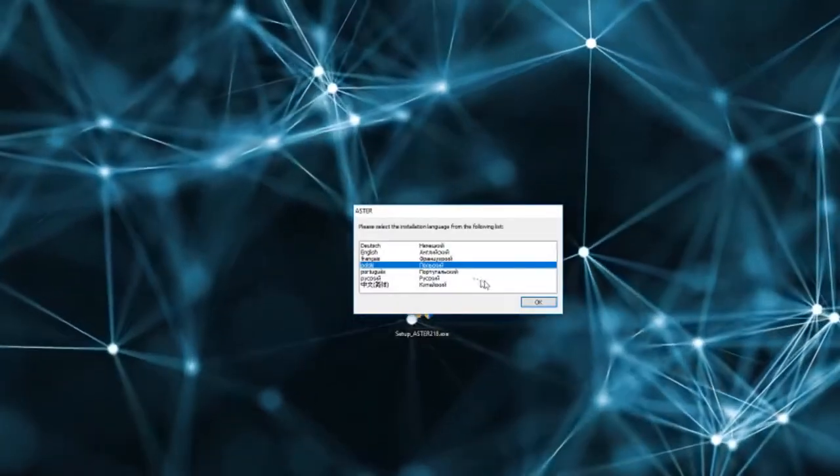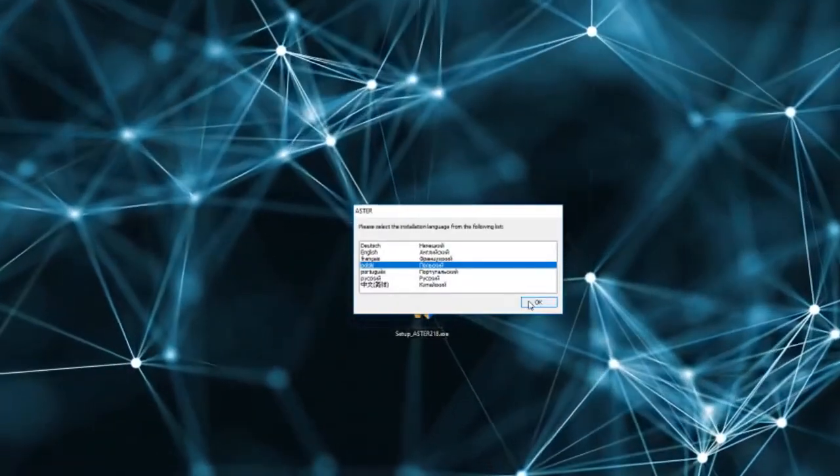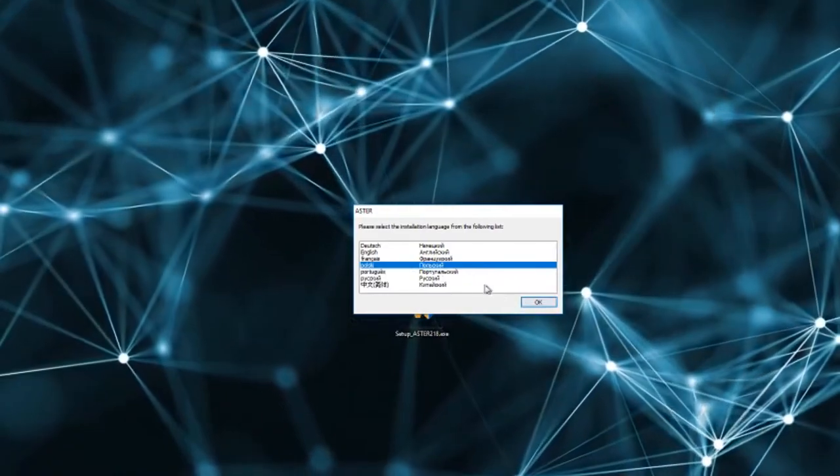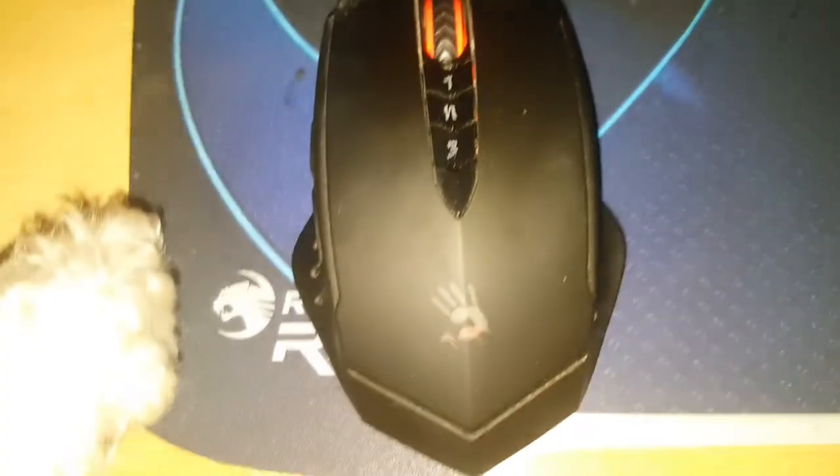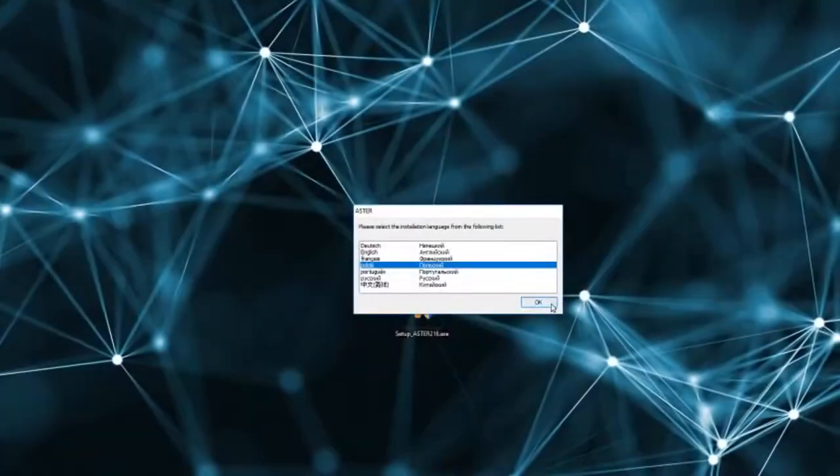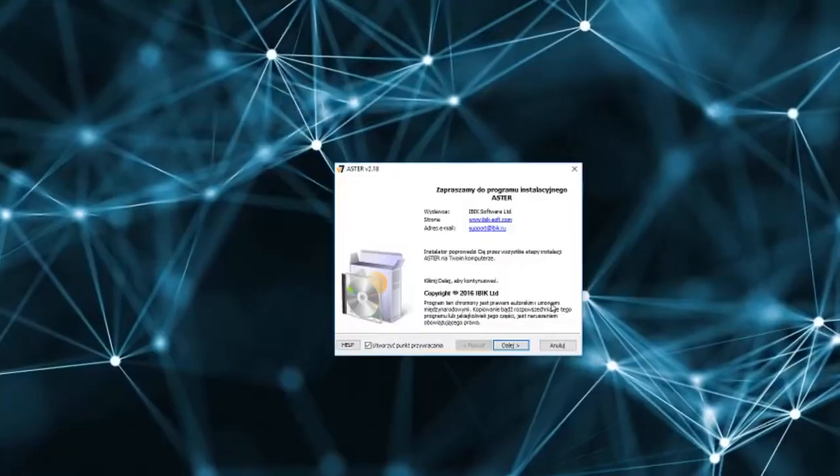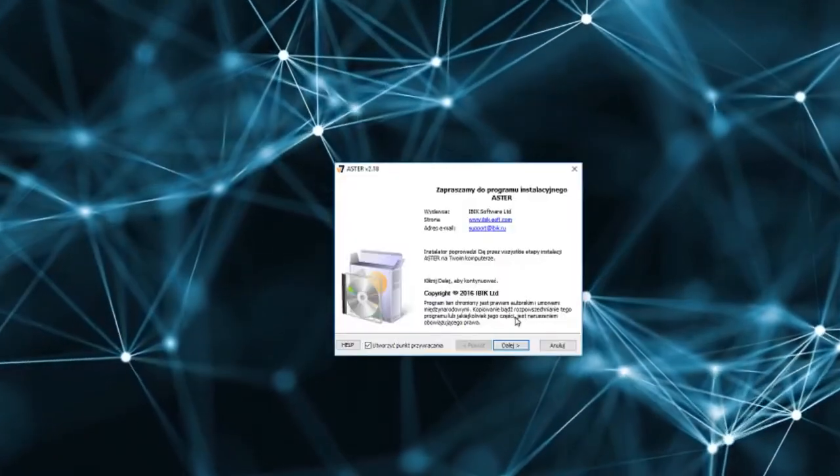Just double click your installation, select your language, click next.